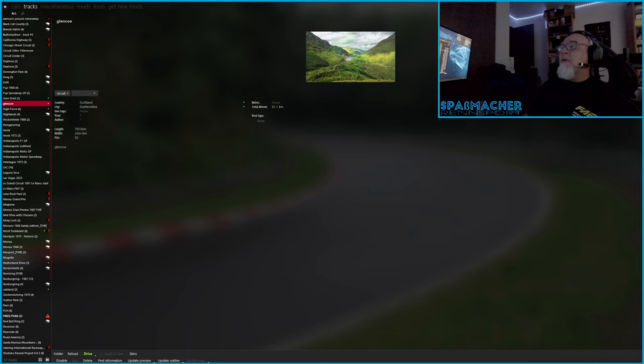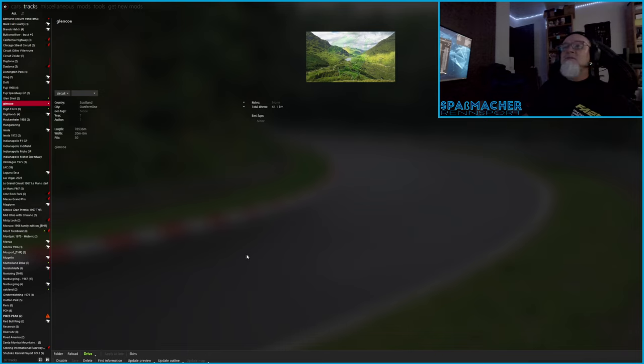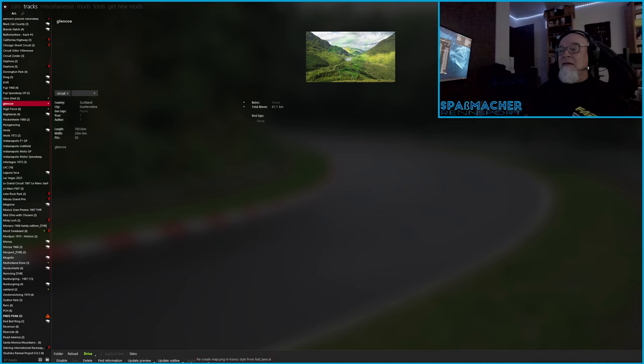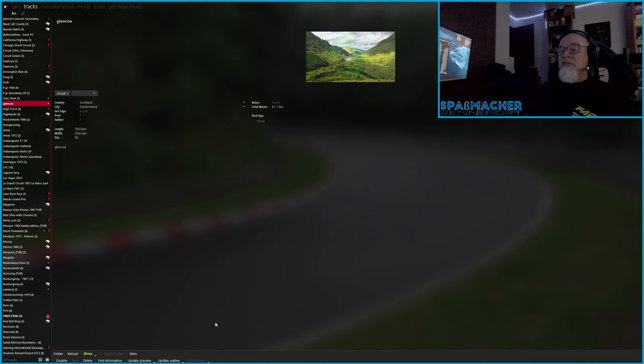But if we come into Content Manager and open up Content Tracks, here's the Glencoe map. There's a grayed out section here, update map. I guess you're supposed to be able to recreate the map in Kunos style from the fast lane AI, leveraging this tool.